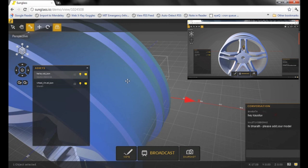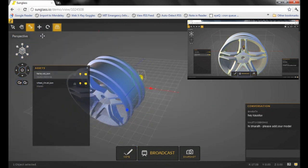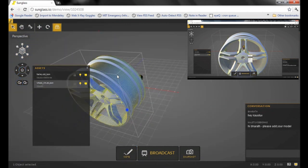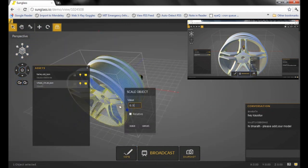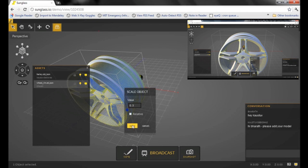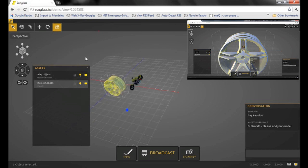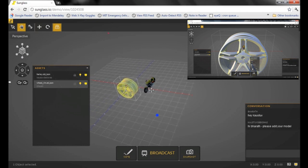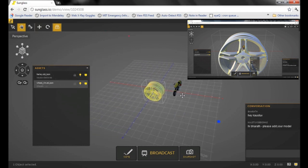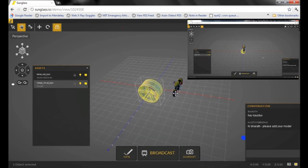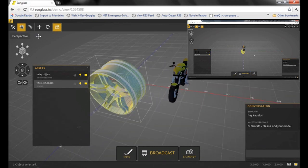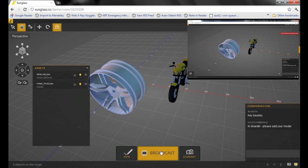I just received Bharat's STL model. I'm going to just scale it down and hit the broadcast button. Notice that my screen gets replicated onto Bharat's terminal.